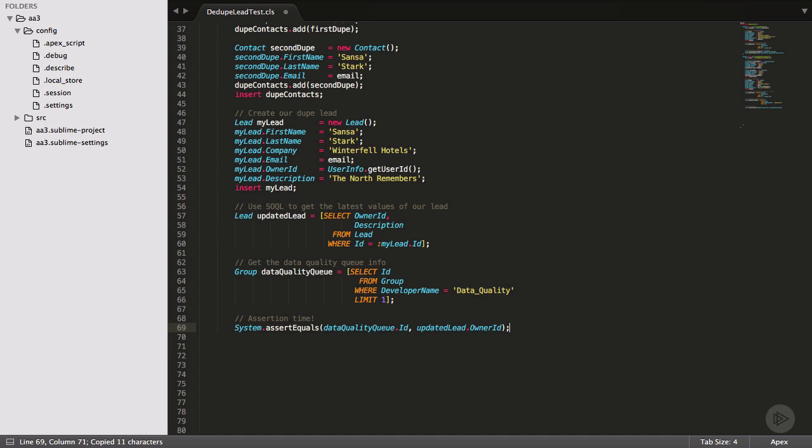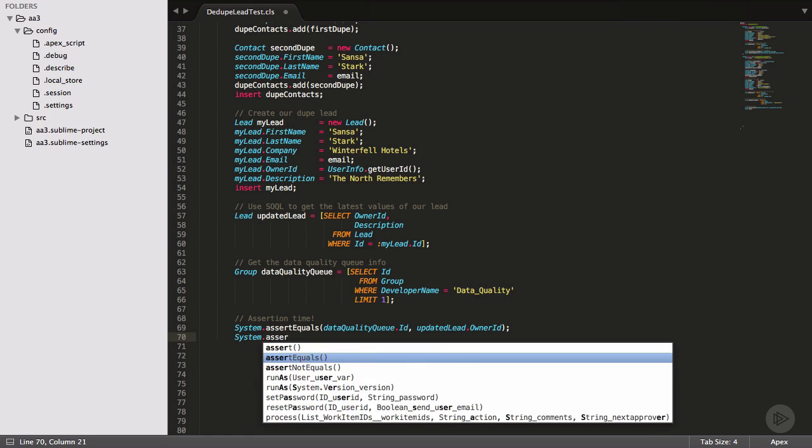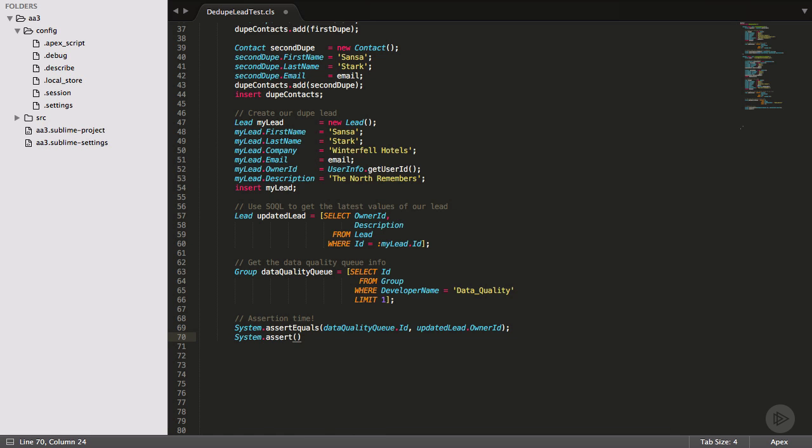Next assertion, our lead description needs to contain both our contact IDs. I'll separate this out into two separate assertions, one for each contact. For our expected description, I could go through all the work of constructing an exact description match as our trigger did, but that's not that important. I just want to make sure our description contains our contact IDs.